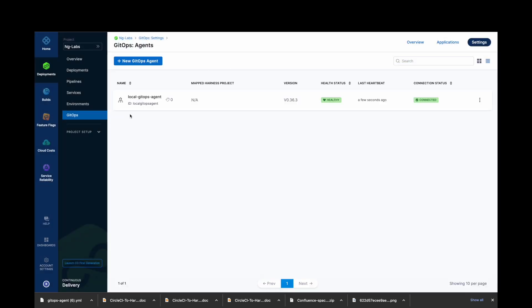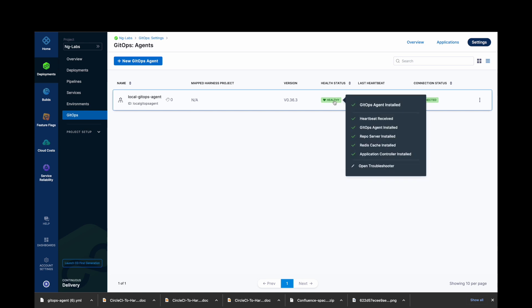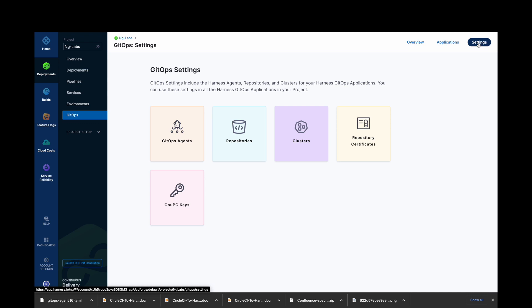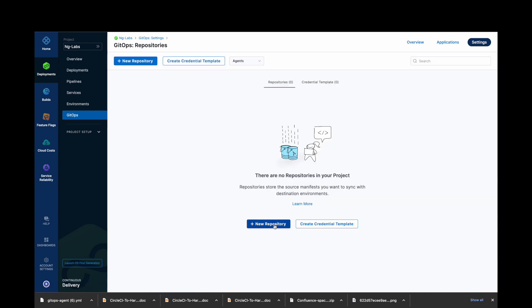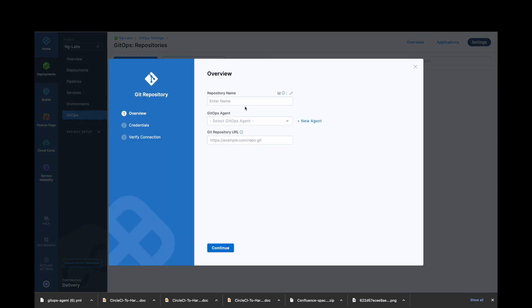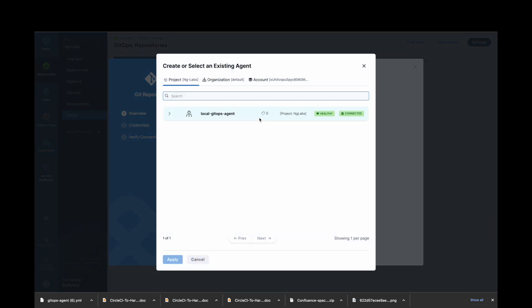Now you can see your GitOps agent reporting on the platform. Now let's add a Harness GitOps repository in our next step. Click on Repository and select New Repository. Click on Git. Give your repo a name. Now in GitOps Agent, select the GitOps agent.